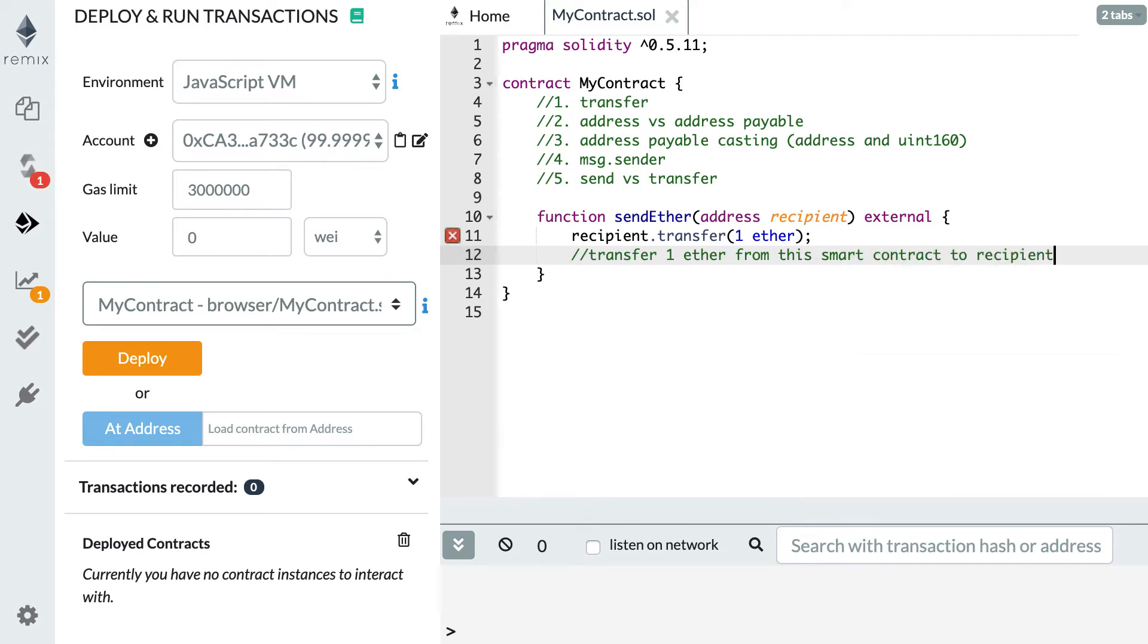By the way, in order for the transfer function to work you need to have enough Ether in your smart contract. Otherwise it's going to throw an error and the whole transaction is going to be cancelled.